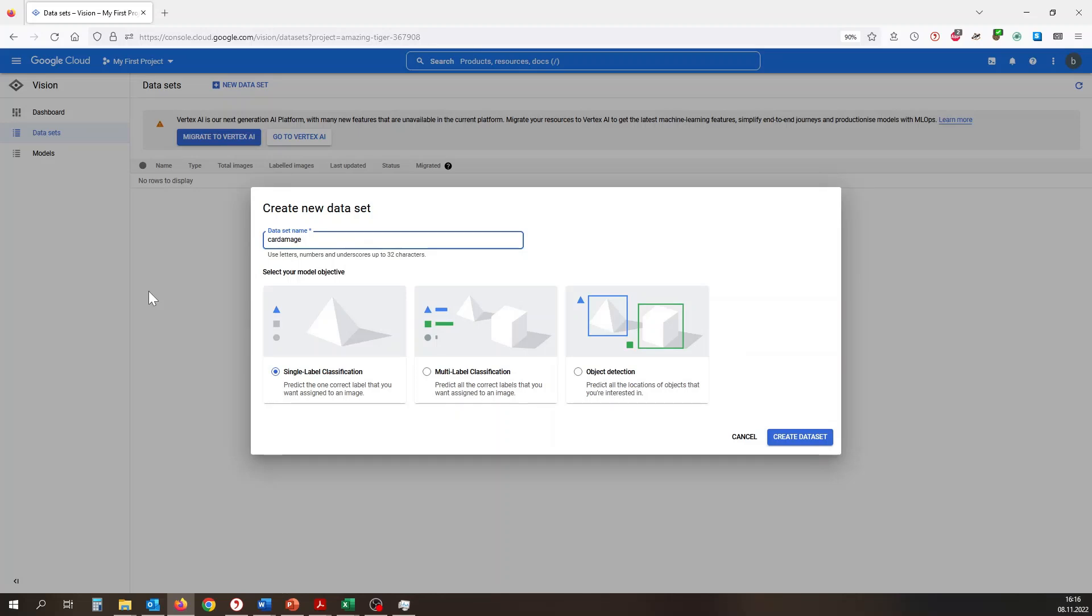Therefore, we create a dataset, name it, and select multi-label classification as we want to know if the car is either damaged or whole.